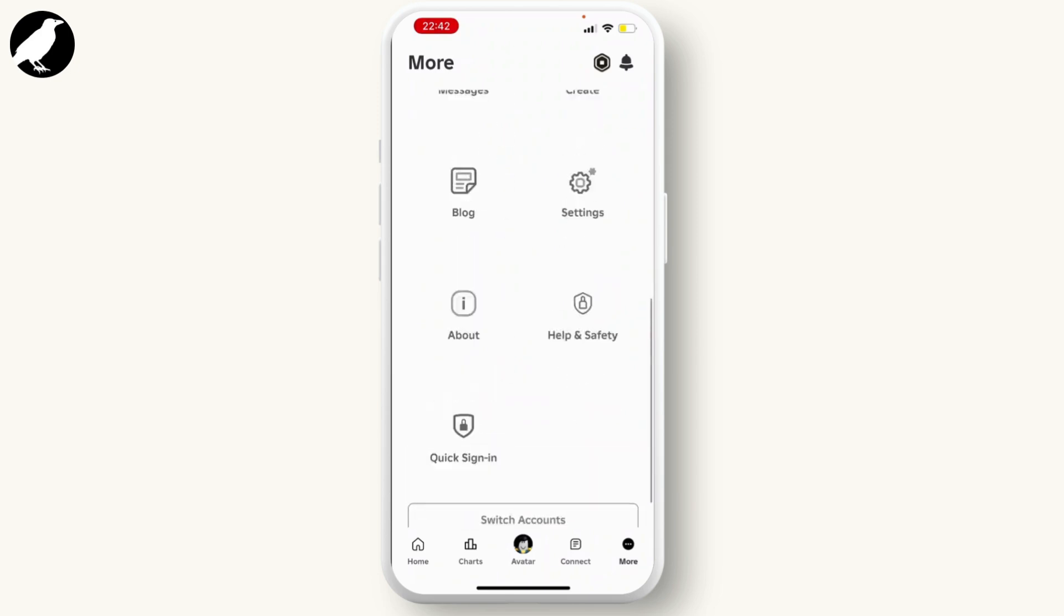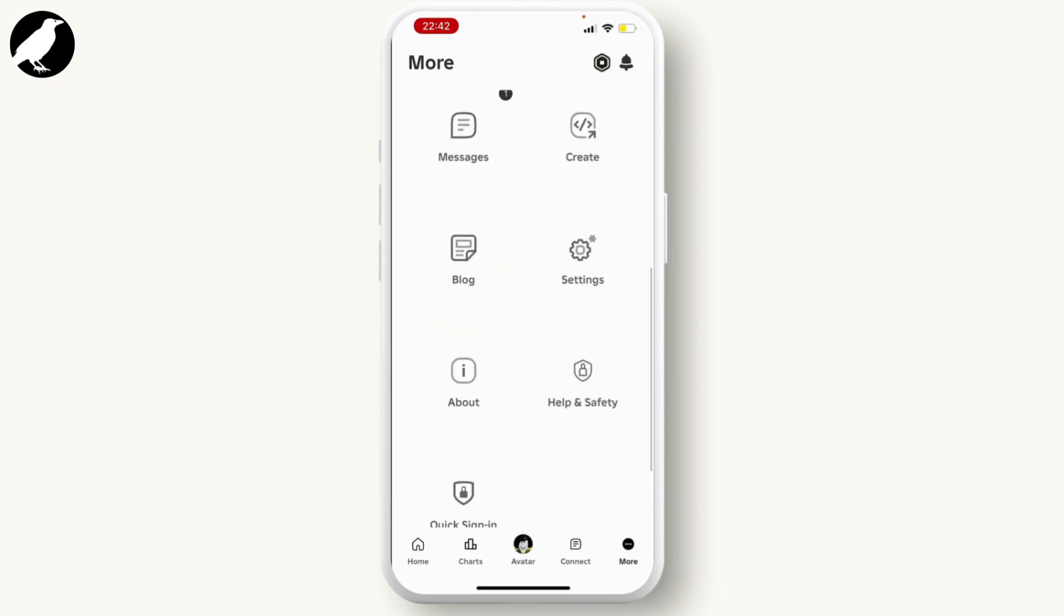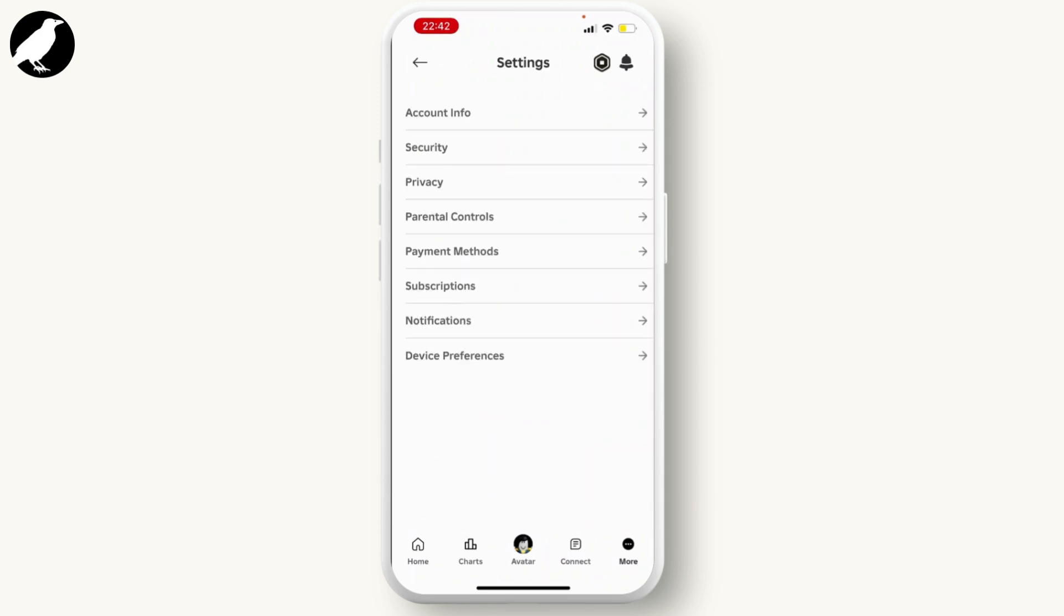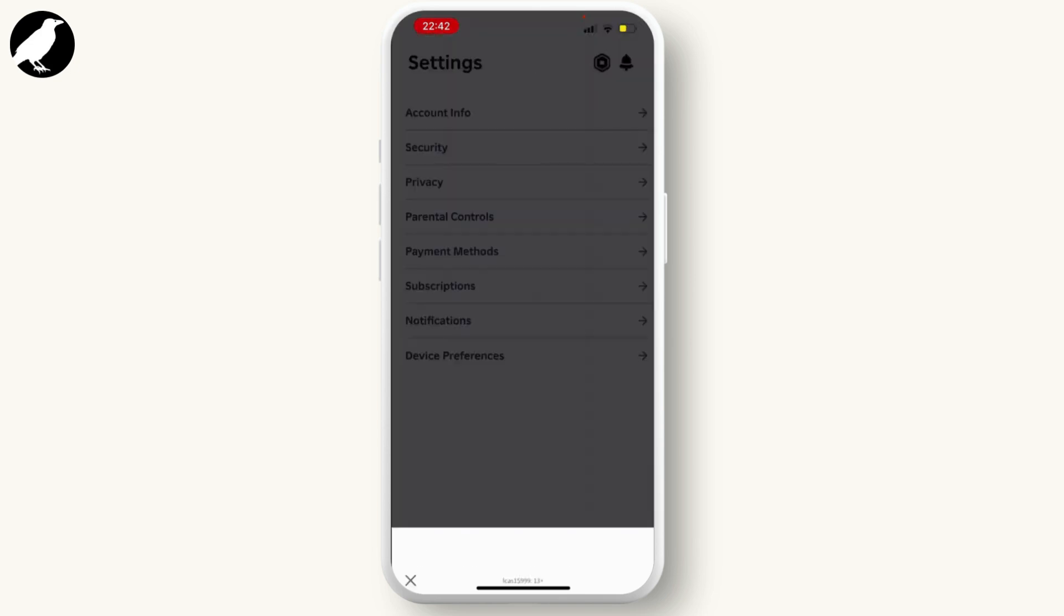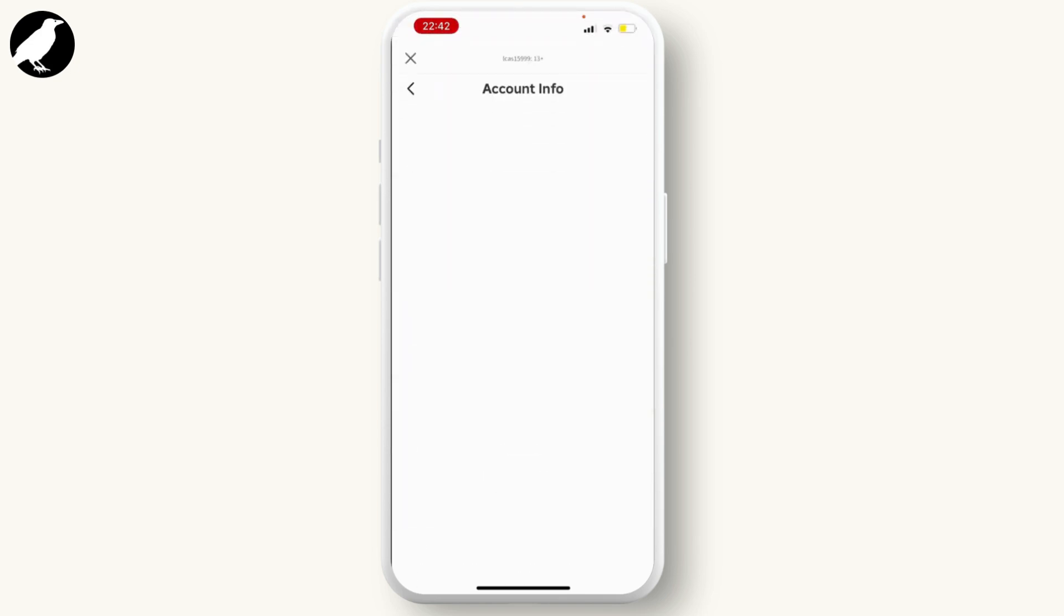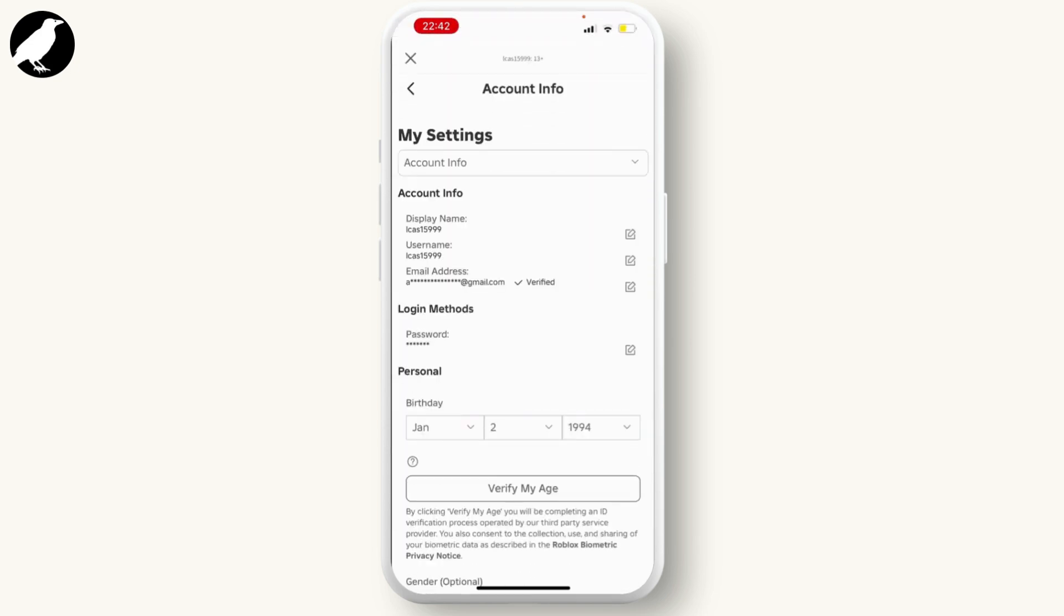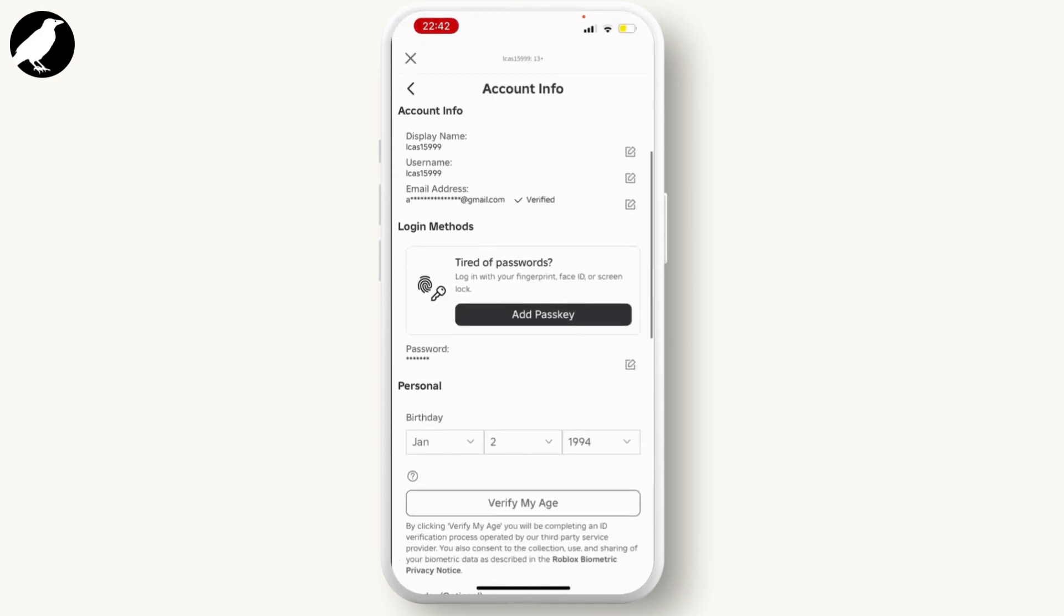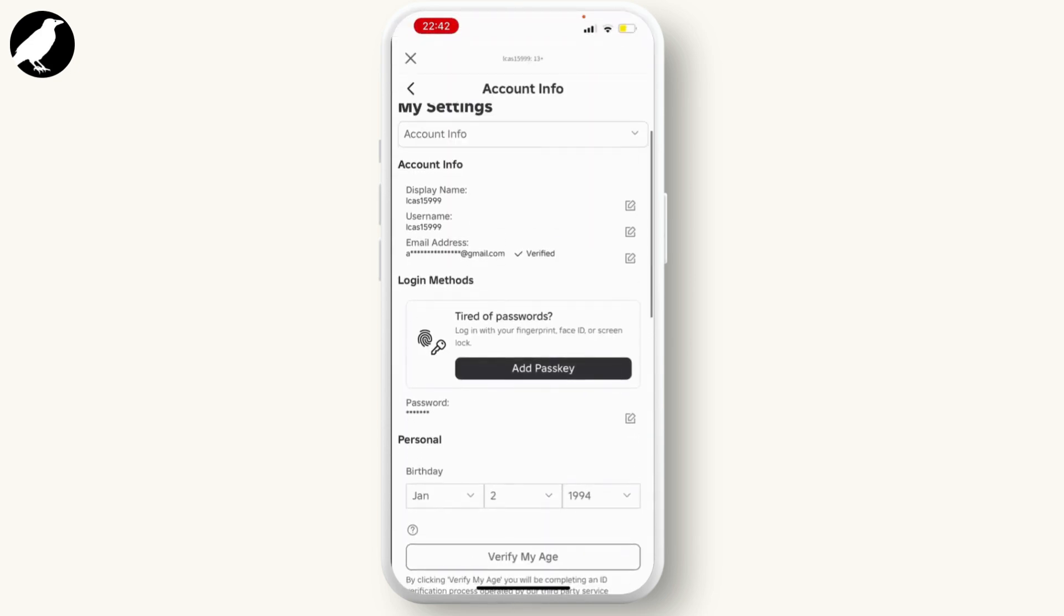Go to Account Info. If your account has not been verified and you have not added your email address, you'll have the option to add phone number.